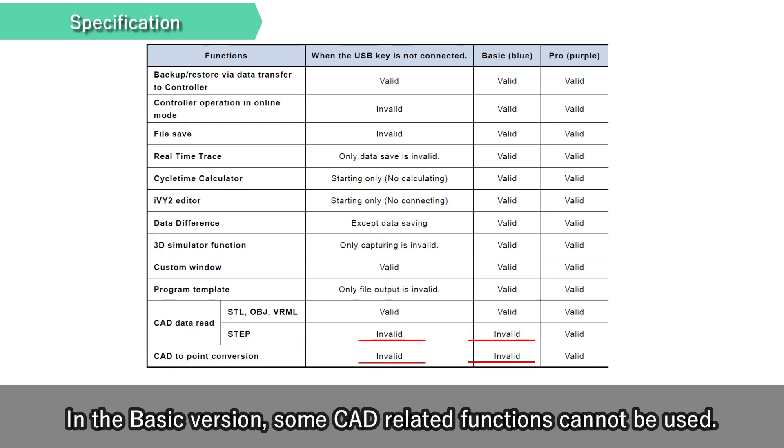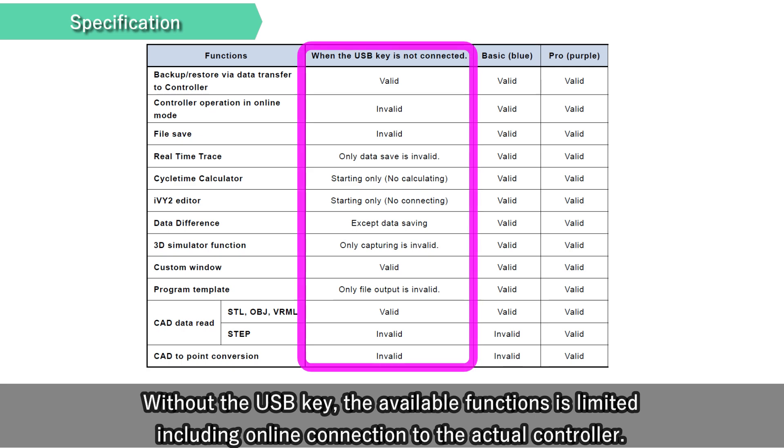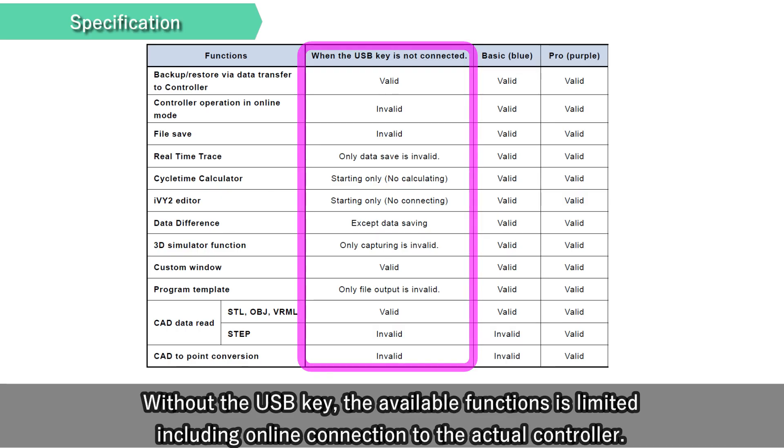In the Basic version, some CAD related functions cannot be used. Without the USB key, the available functions is limited, including online connection to the actual controller.